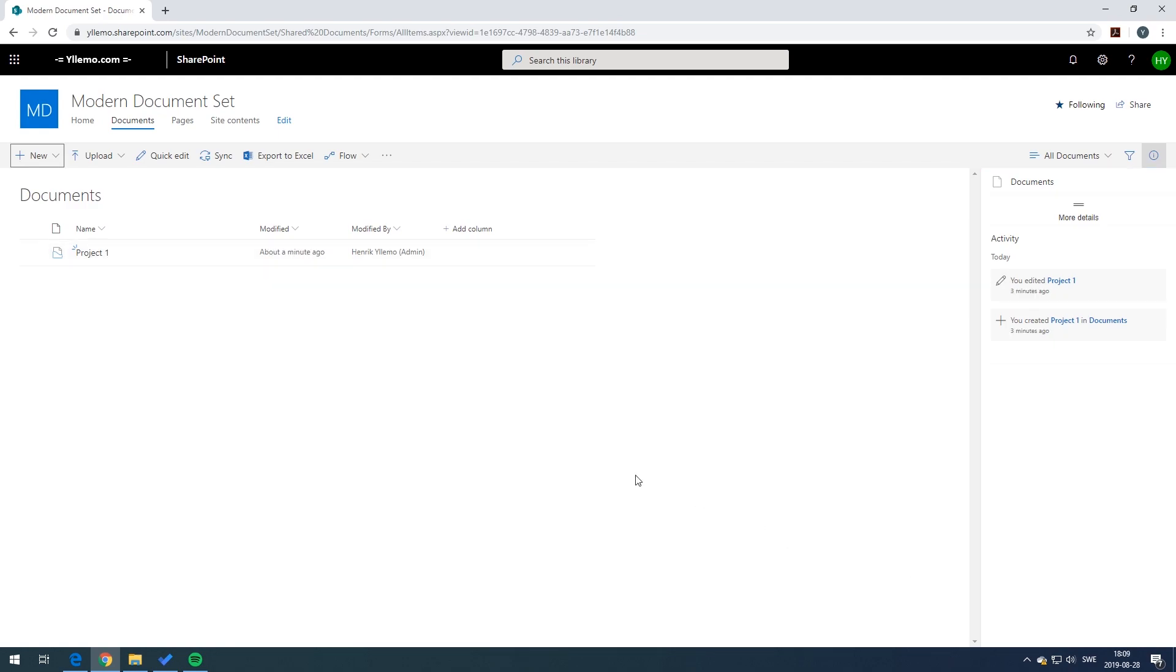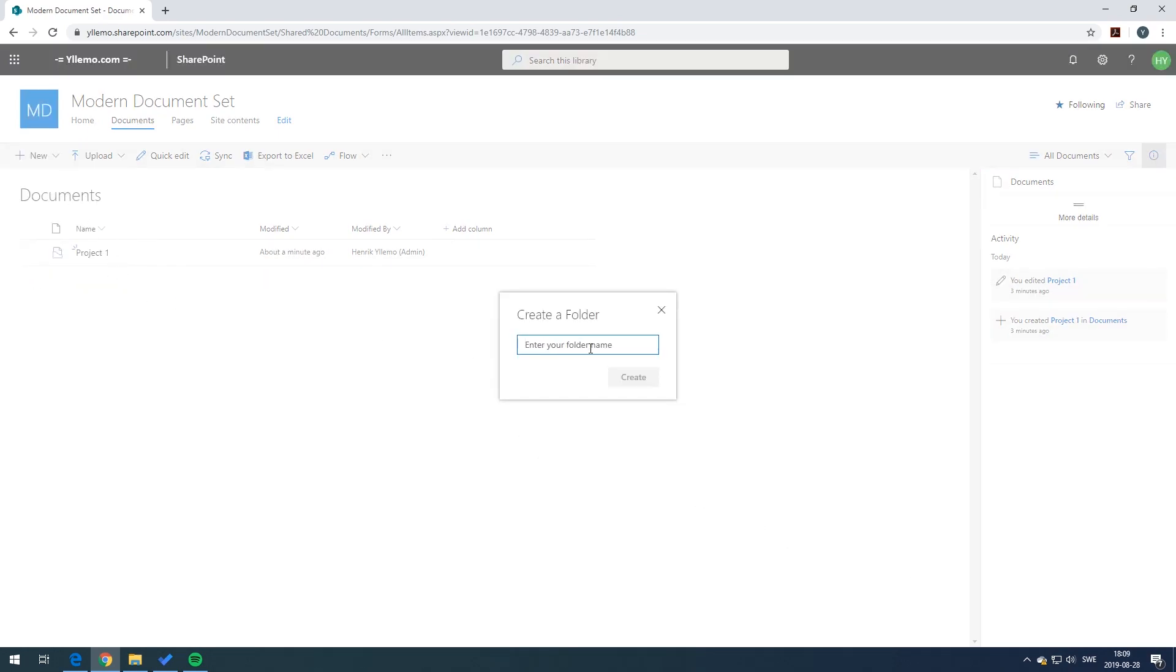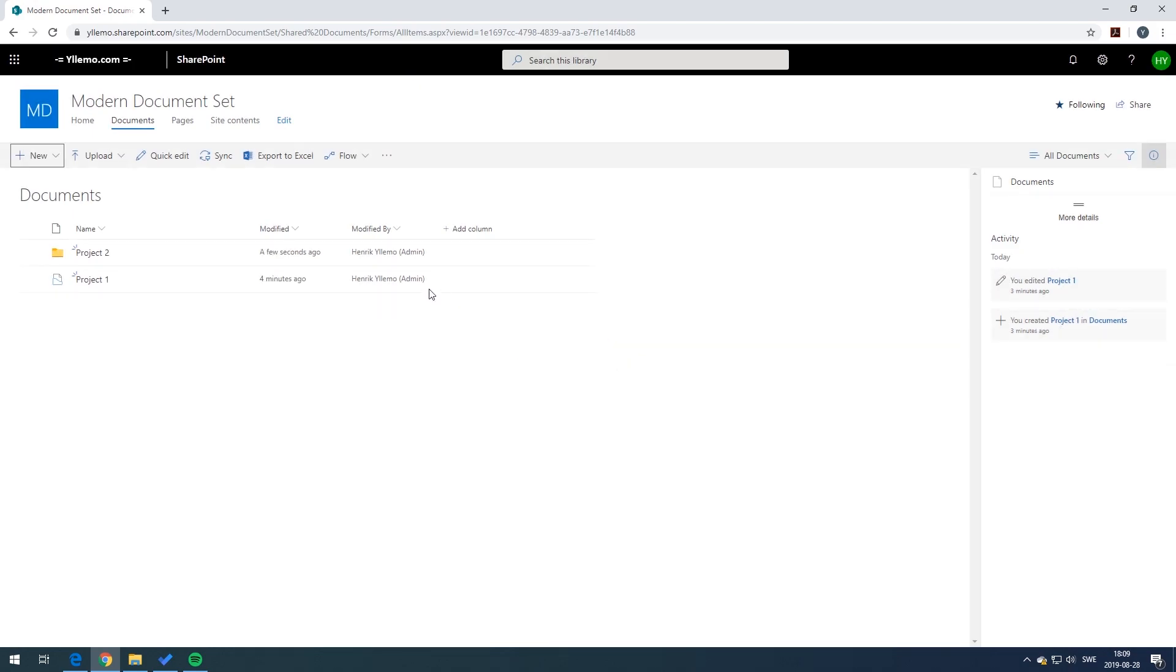A document set is not that different from a classical folder. It's just a folder with additional metadata and some additional features.